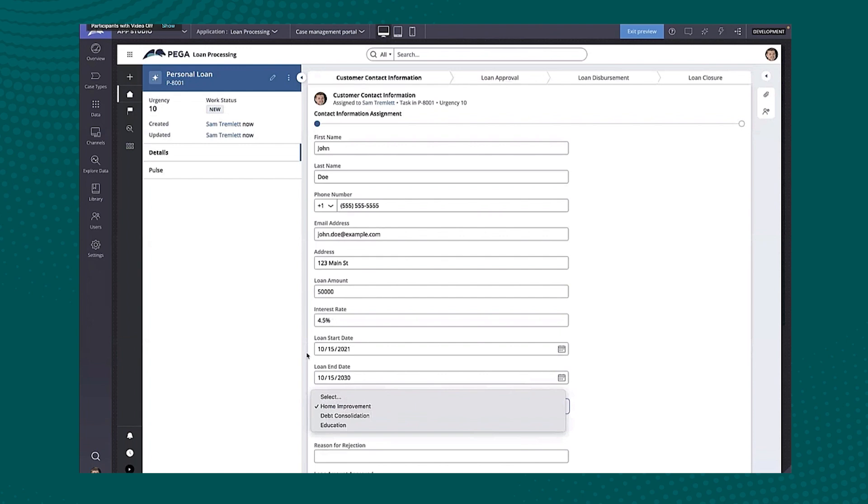And one of the things that I really like is that it actually keeps kind of a consolidated sample record here. So you can see first name was John, last name was Doe, and you can see it's kind of carried over that context into the email address.